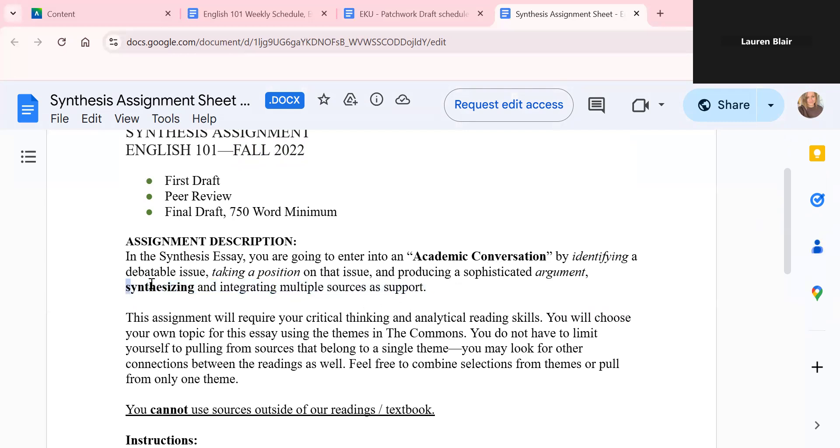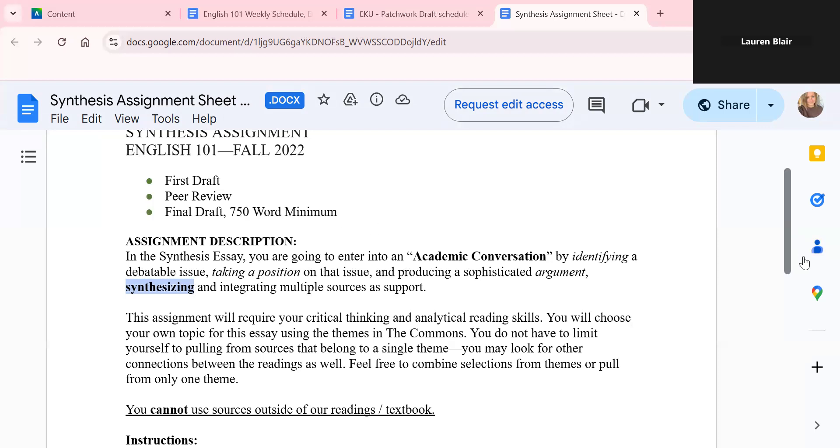So when we synthesize sources, I heard this explained in this particular way a few years back, we're getting sources in conversation with one another. So we have an argument or an argumentative thesis, and we are taking multiple sources and we're connecting them with one another, we're getting them in conversation with one another, and we are using that to support our argument.